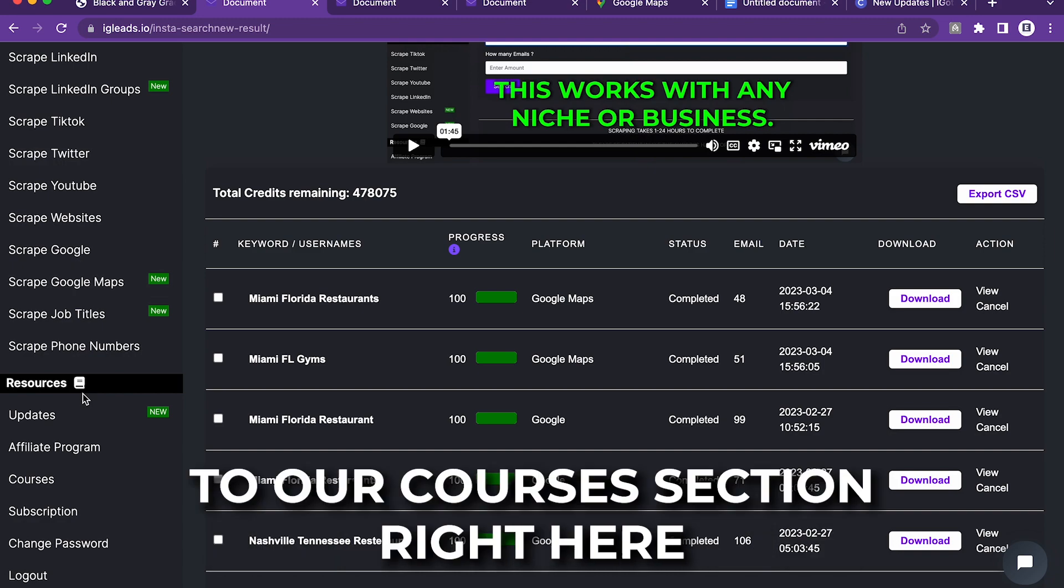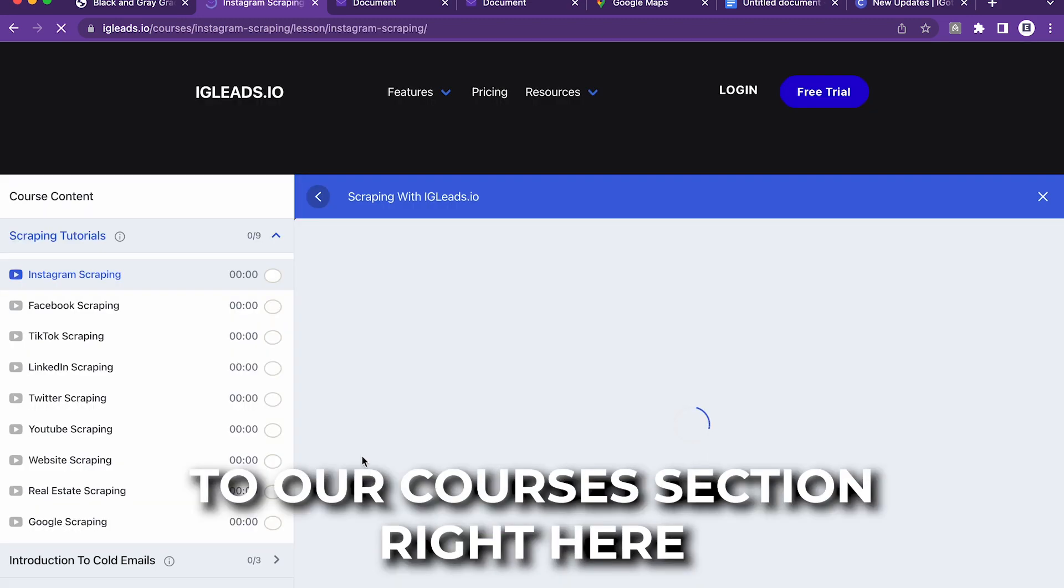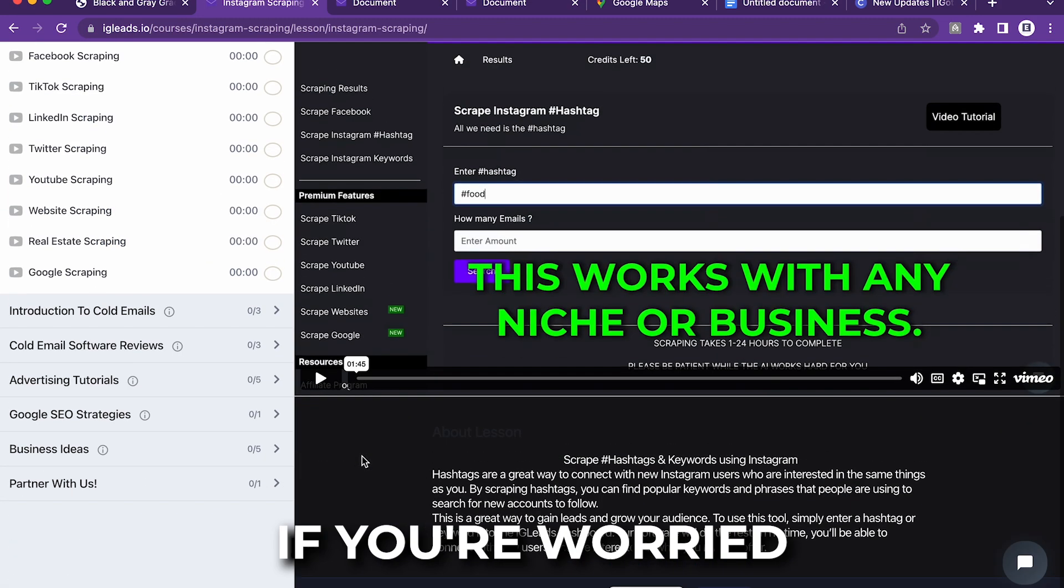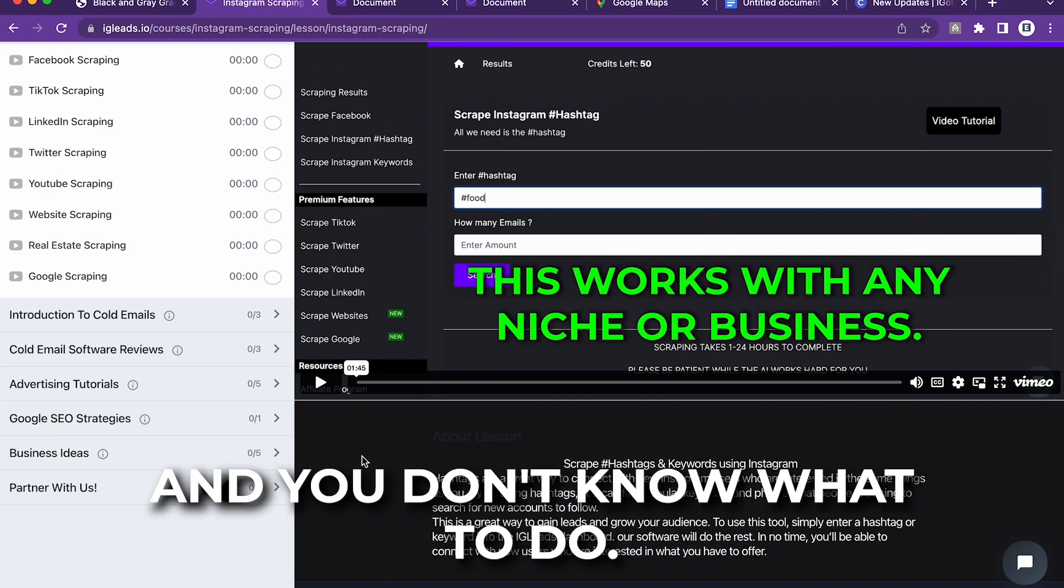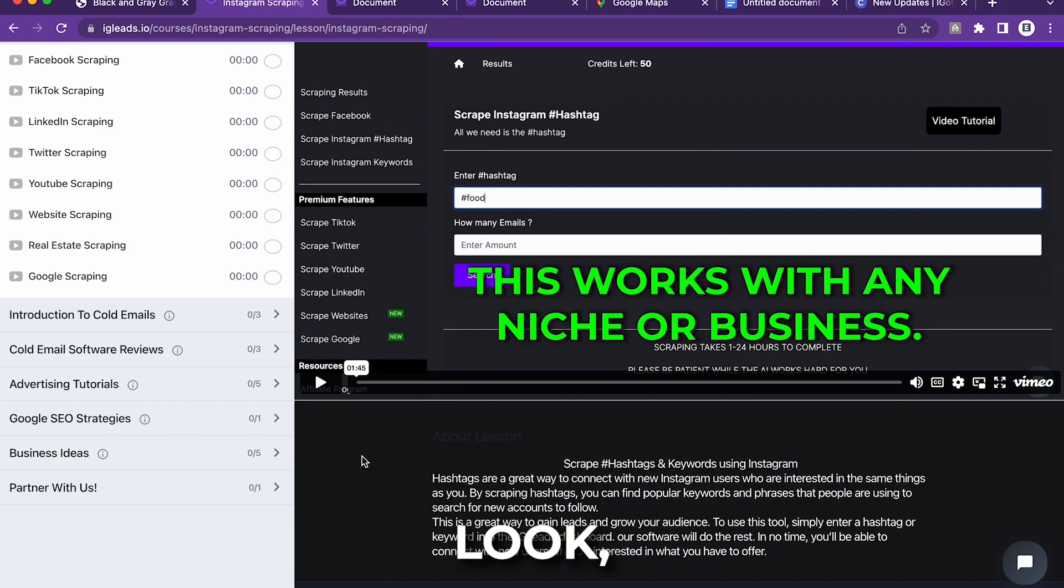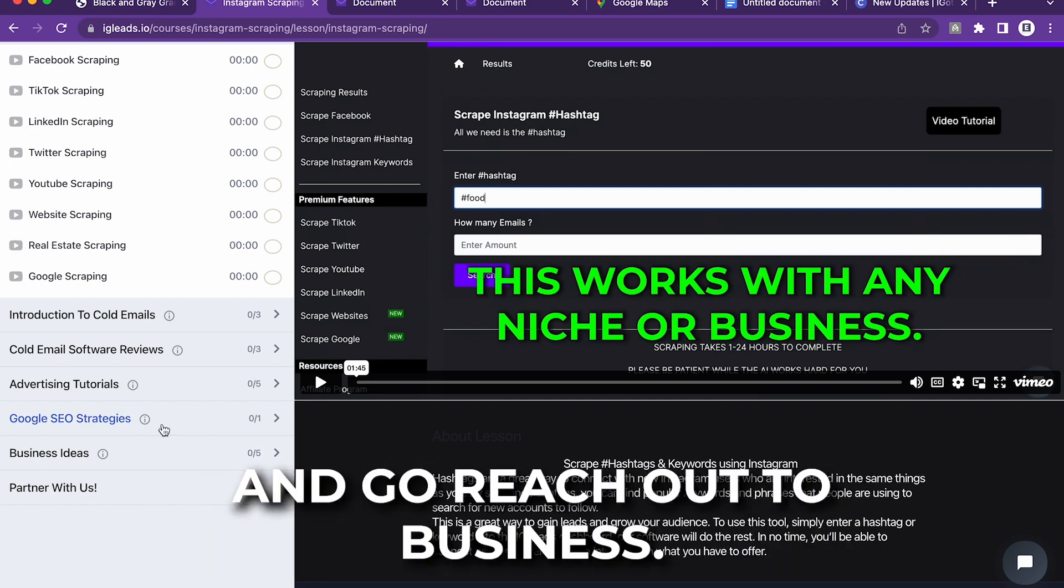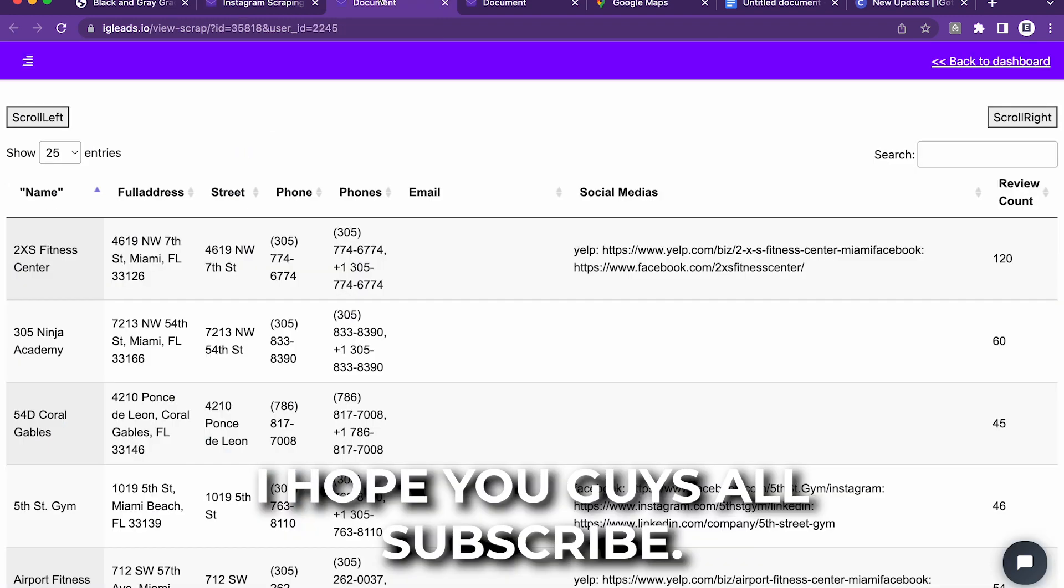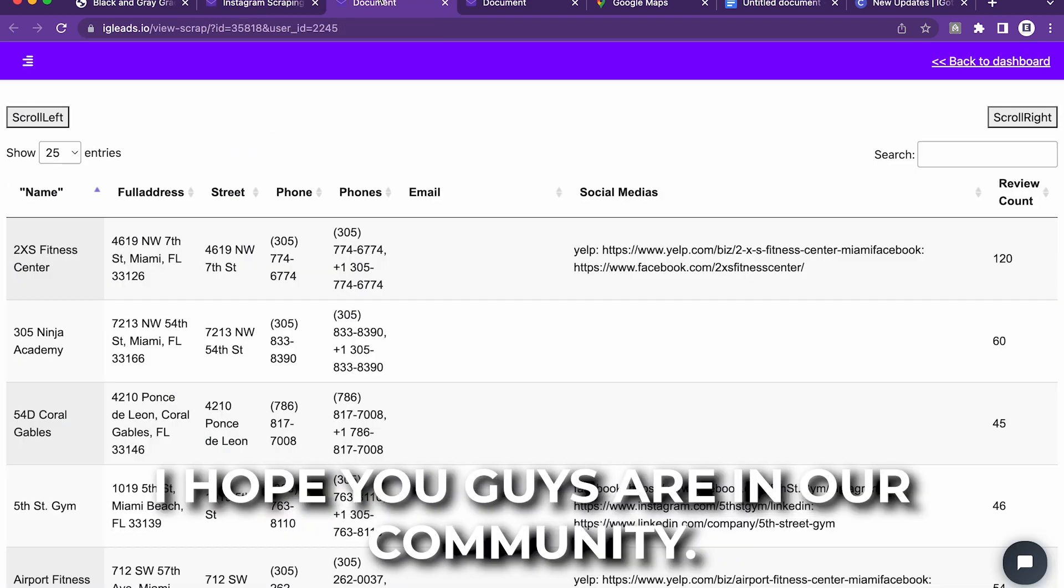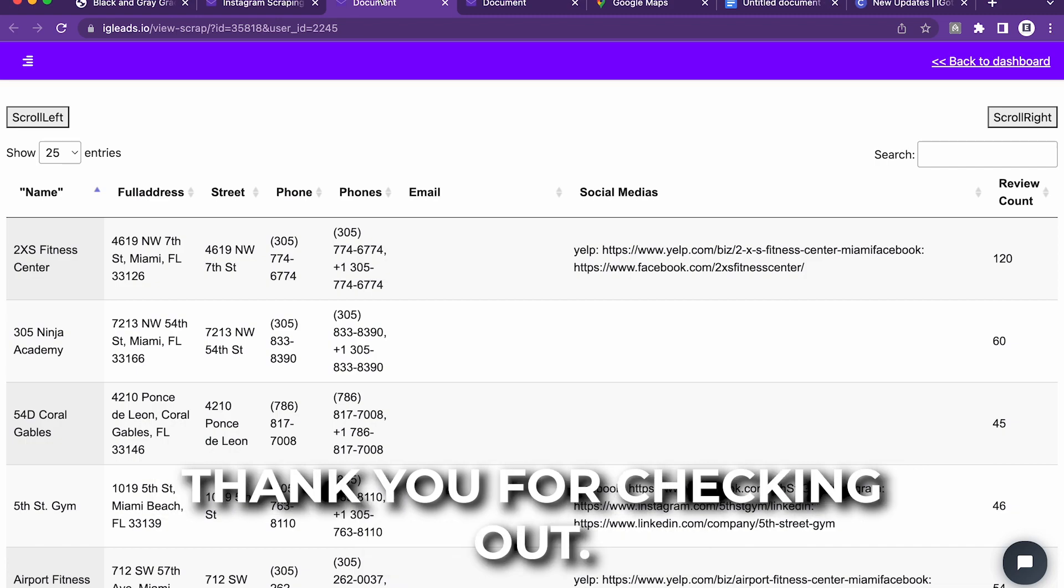Just make sure you go to our courses section right here. If you're worried and you don't know what to do, look, we have a lot of skills for you to learn right here and go reach out to business. I hope you guys are subscribed. I hope you guys are in our community. Thank you for checking out this video.